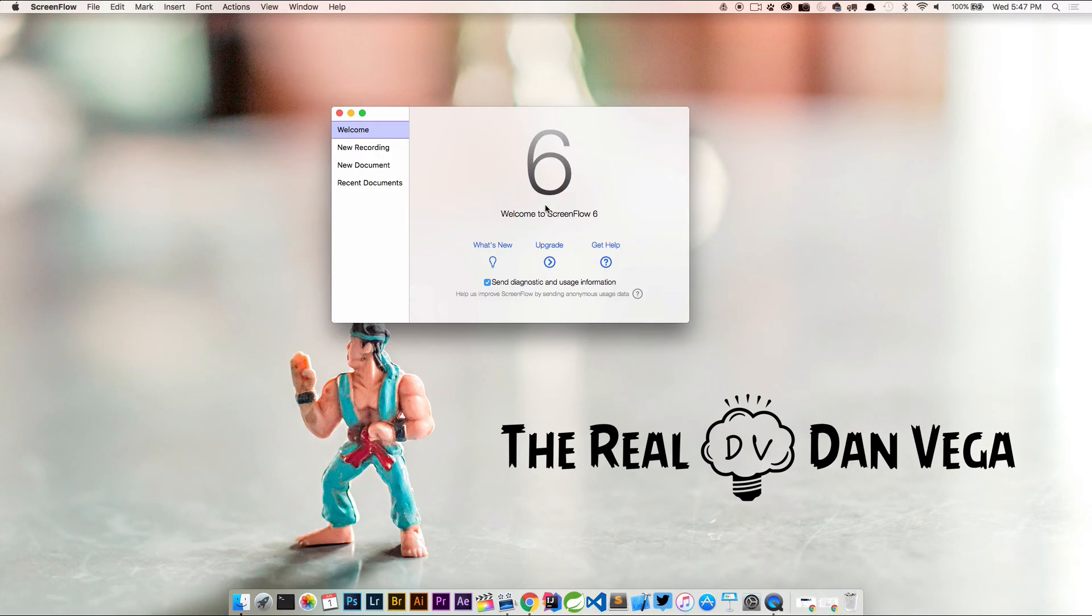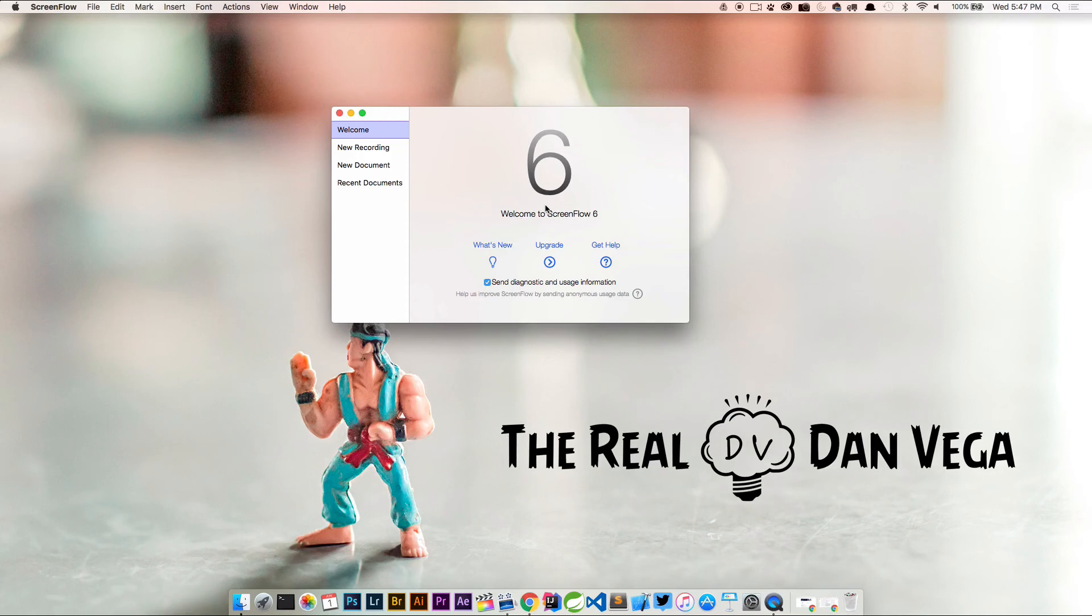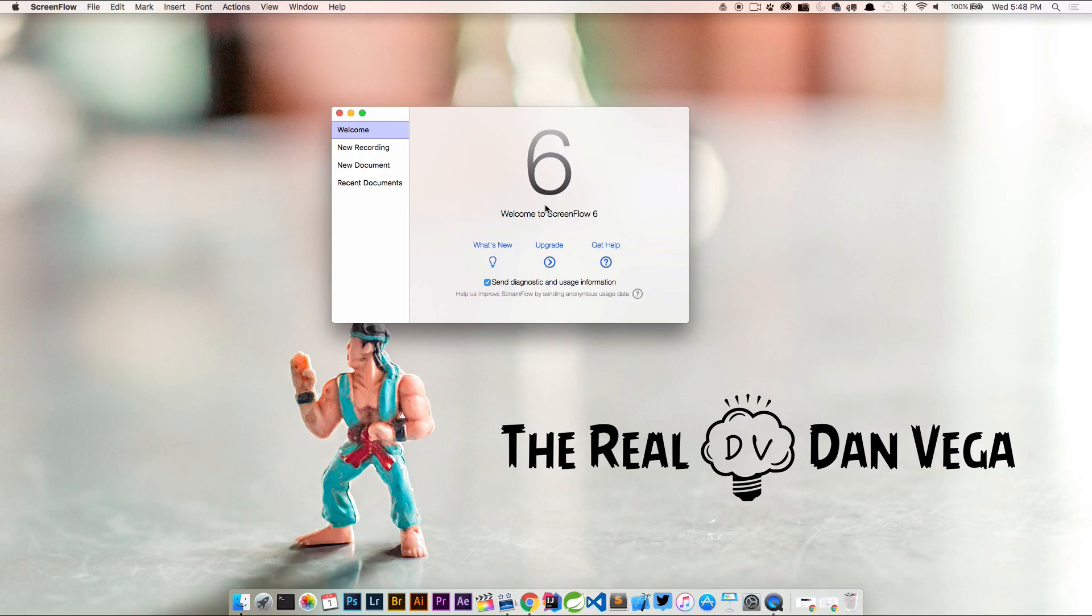ScreenFlow 6 is now activated and live. Just be careful, if you don't activate or upgrade this and you've installed ScreenFlow 6, any recording that you have is going to have that watermark on it that you had from your trial. So you don't want that watermark on your recordings, go ahead and get that upgraded.